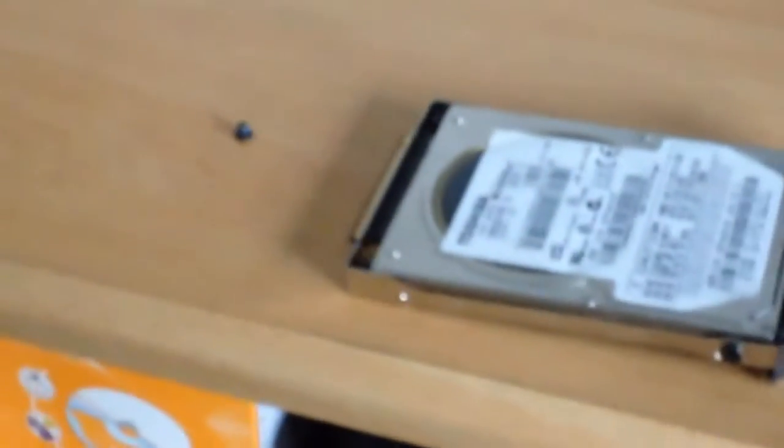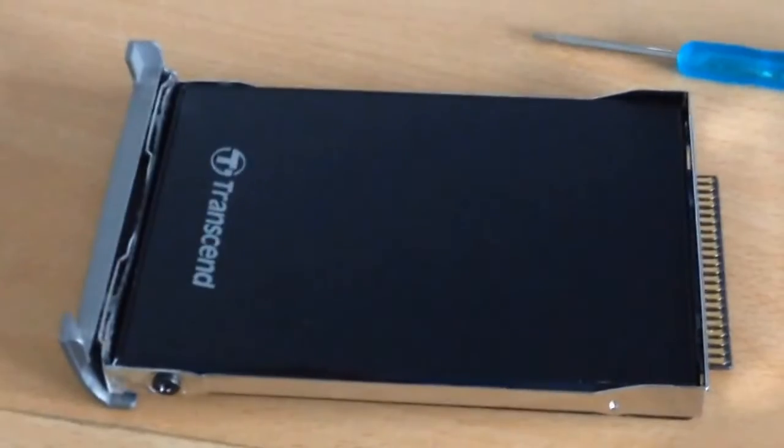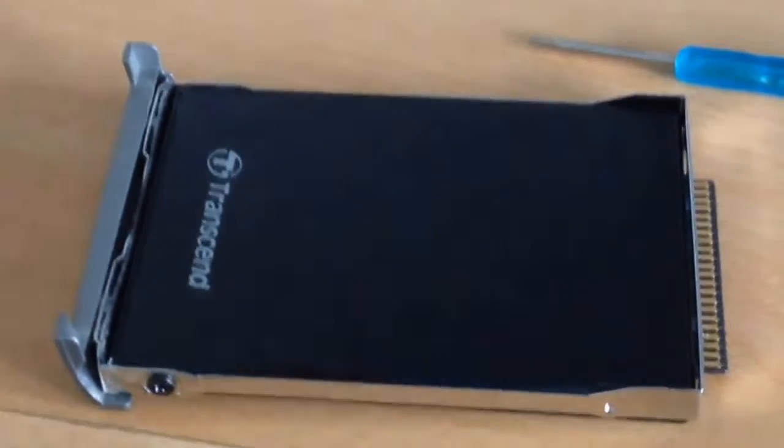40 gigabytes, MK 4026 GAX, 40 gig to ship drive. So yeah, I'm going to get this drive out of here and put in the SSD.